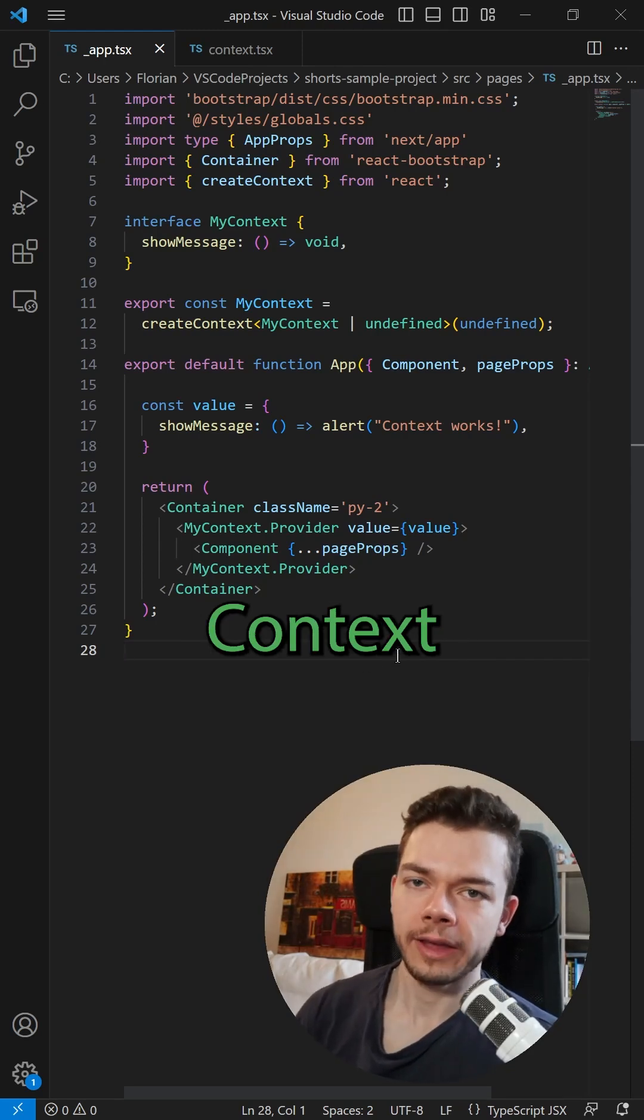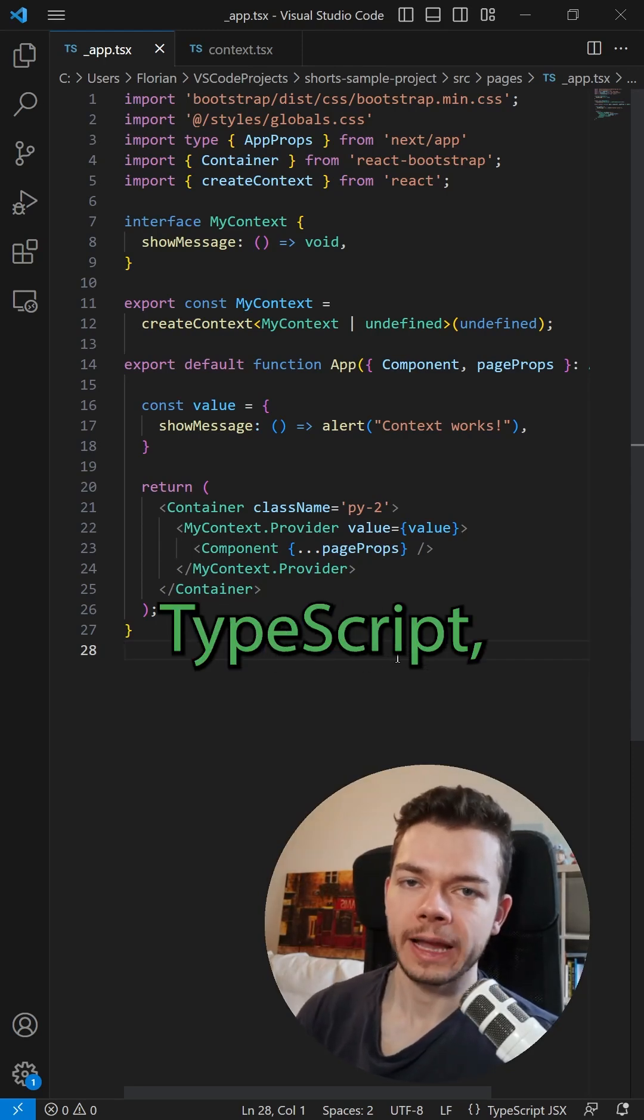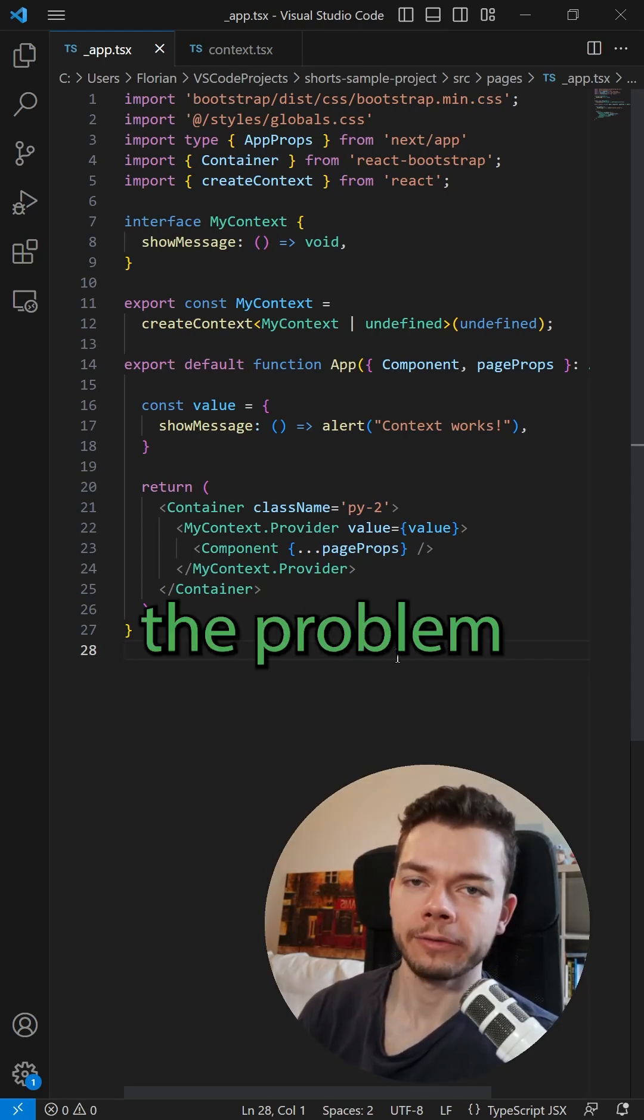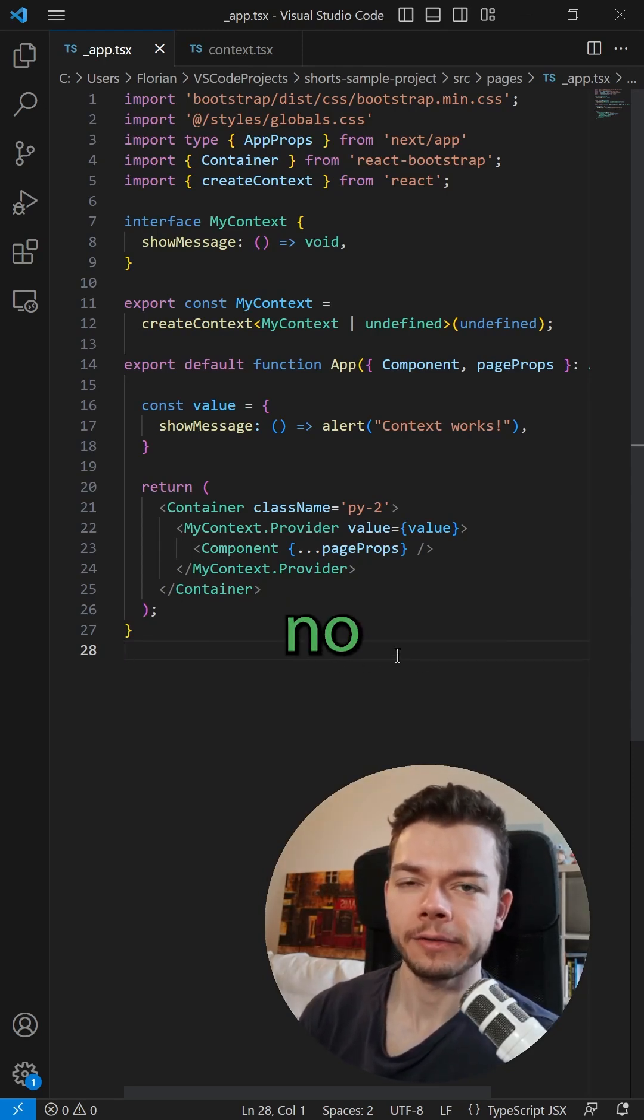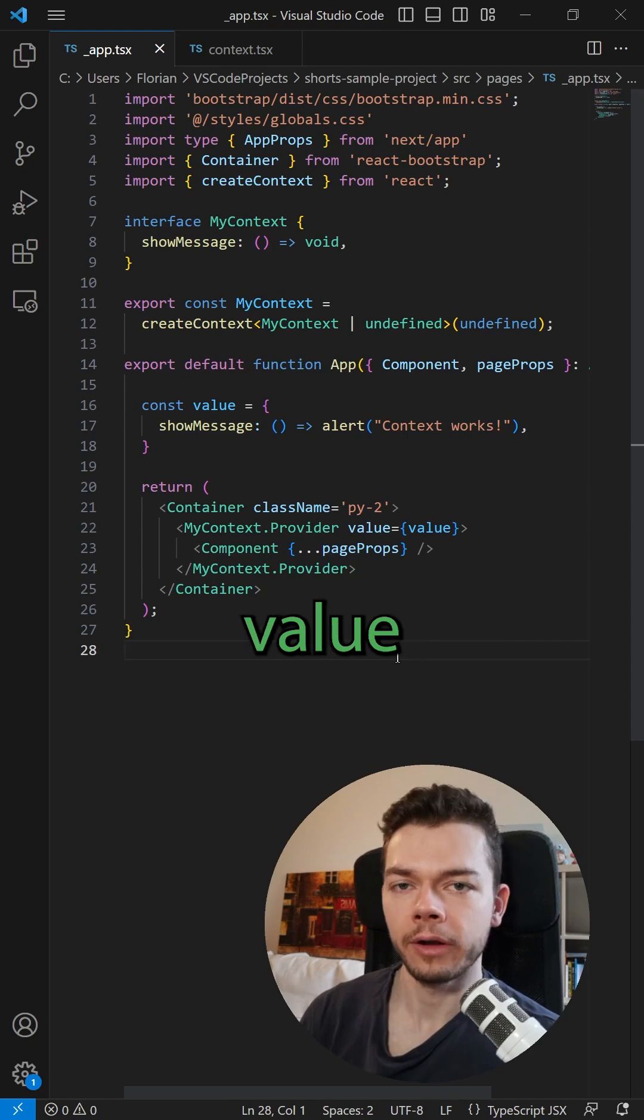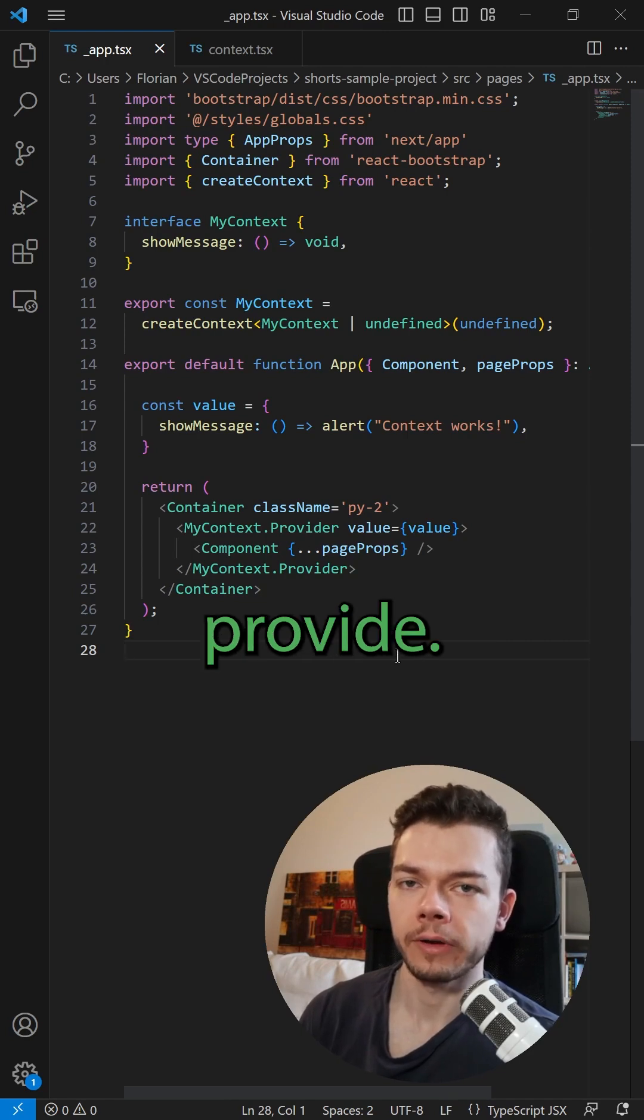When you use React context together with TypeScript, you often have the problem that there is no meaningful default value you can provide.